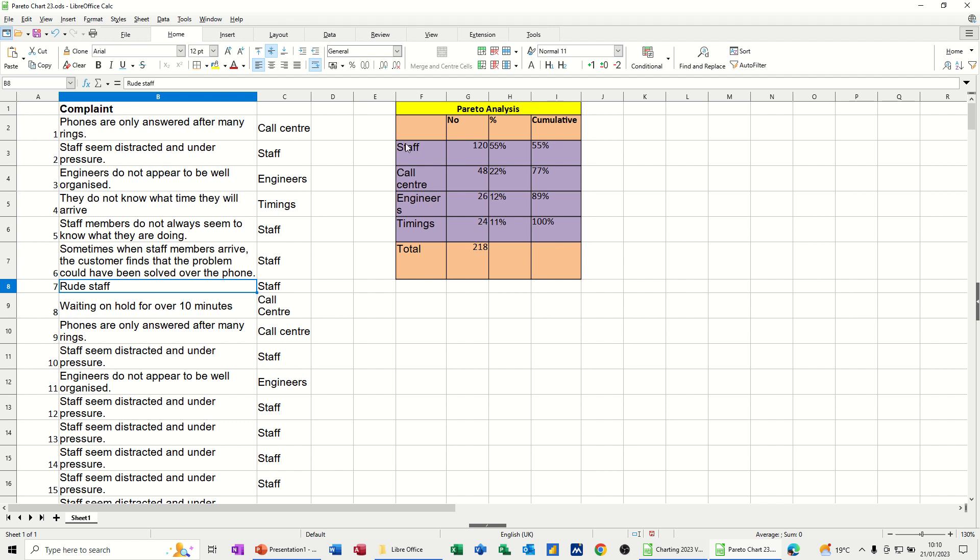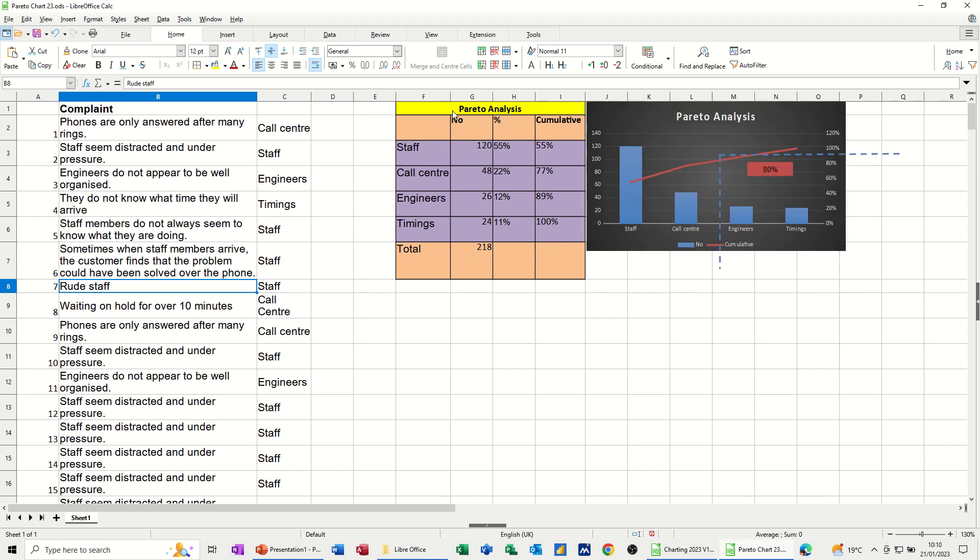What I've got here on the little table is the number of occurrences of each of these. So you can see staff there, they occur quite often. So there's 120 of those, call center, engineers, timings, etc. And then I've done the total there, and I've worked out the percentage for each category, and then I've done a cumulative percentage like so.